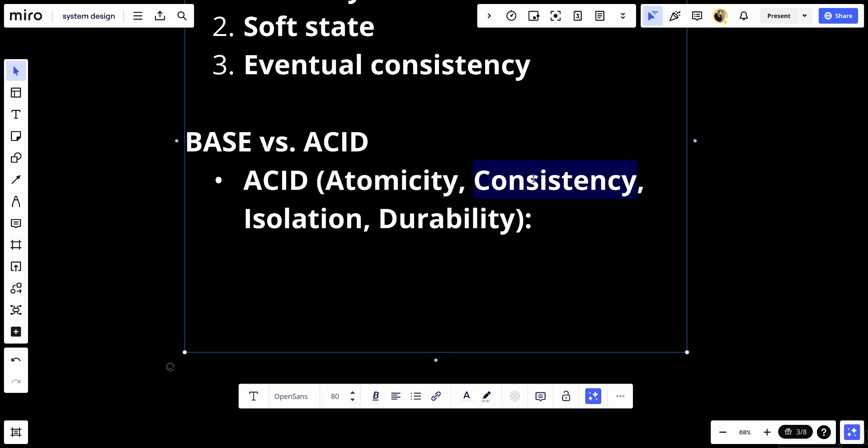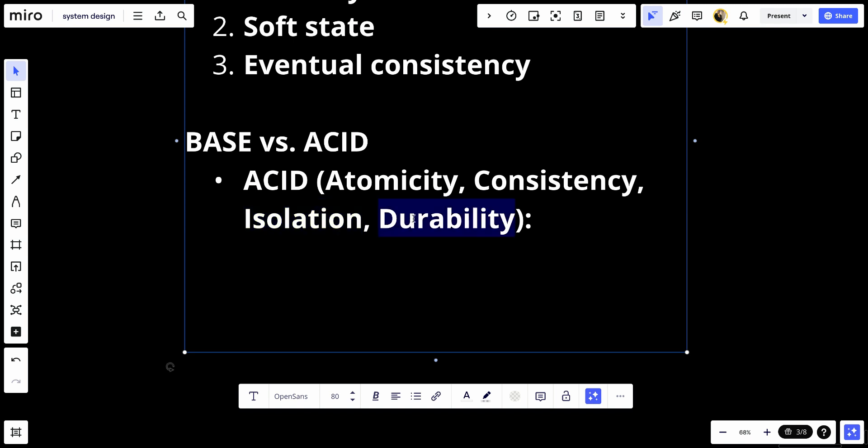Consistency means transactions bring the database from one valid state to another. Isolation means transactions do not interfere with each other. Durability, once a transaction is committed, it will not be lost.